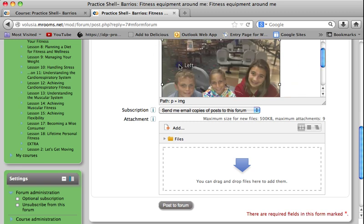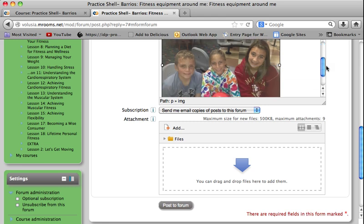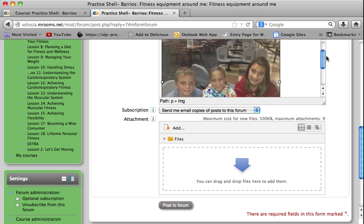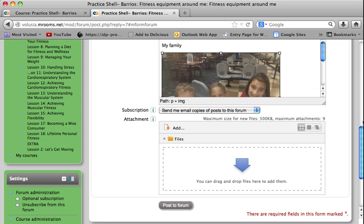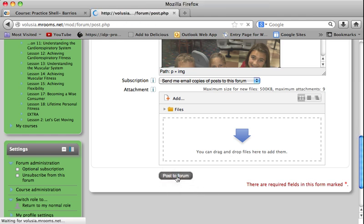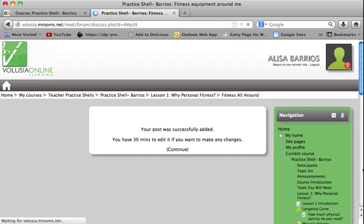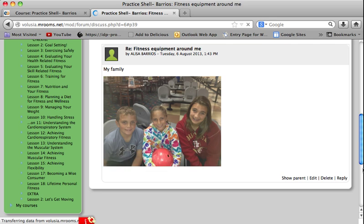Alright, that seems pretty good — everybody can tell that's my family. Once I'm satisfied with the way things look, I'll scroll down and at the very bottom it says "Post to Forum," so I'm going to click that. Give it a minute, wait for it to load, and there it is.